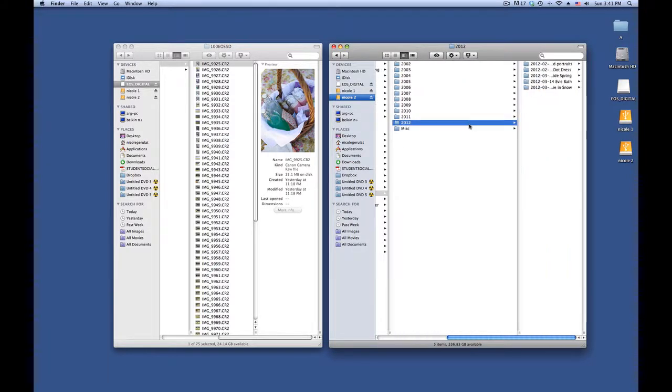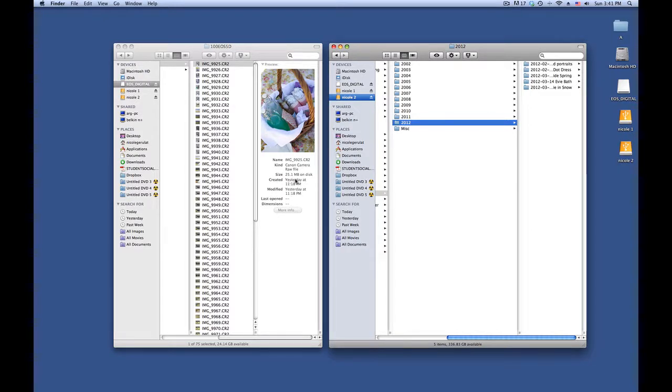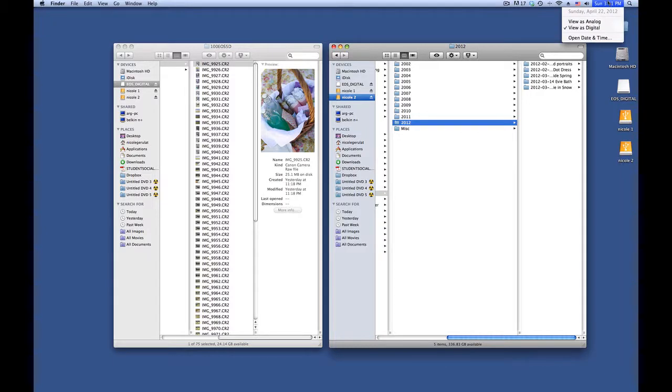So I'll go into the year that I have and double check exactly what date it was. It says it was yesterday, which means it's April 21st, 2012.